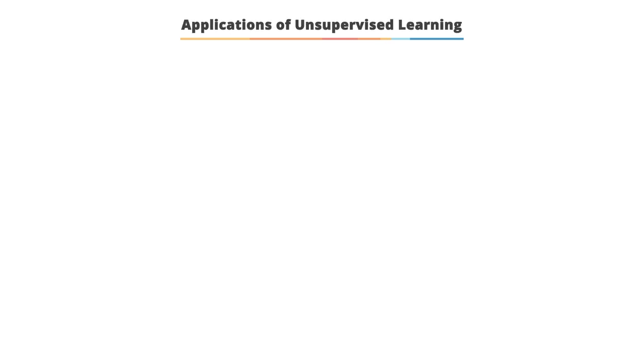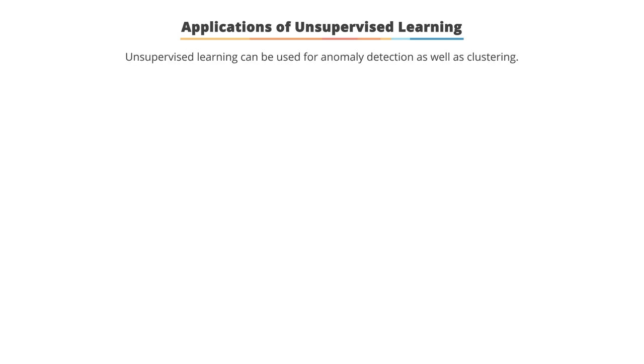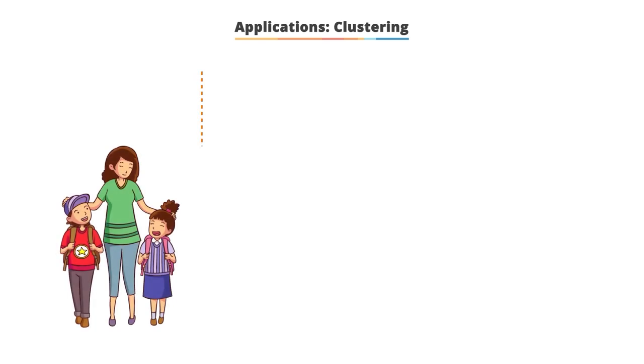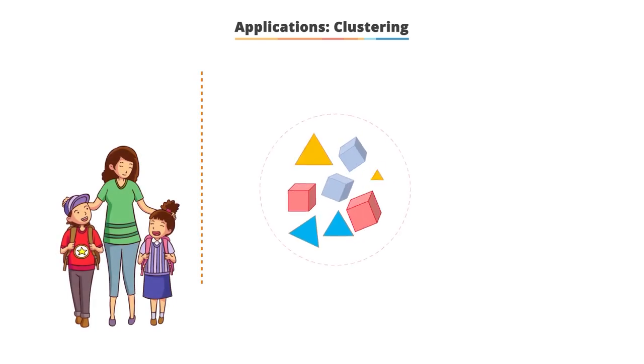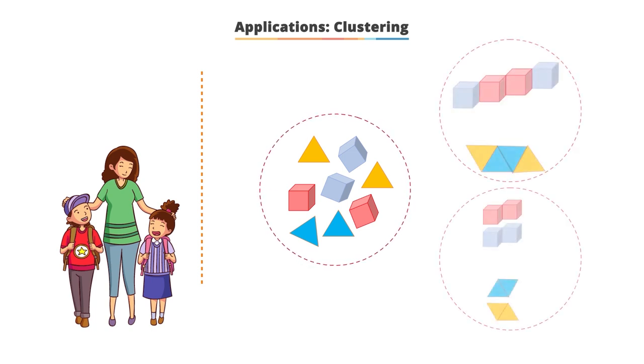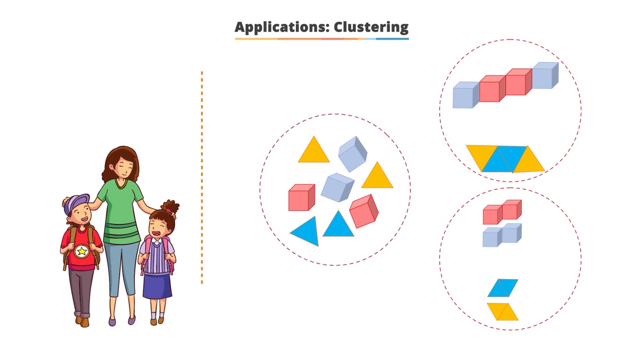Unsupervised learning can be used for anomaly detection as well as clustering. To understand clustering, let's look at a simple real-life example. A mother asks her two children to arrange the pieces of playing blocks. The children come up with two different groups as shown with different similarities in the blocks. This is clustering.